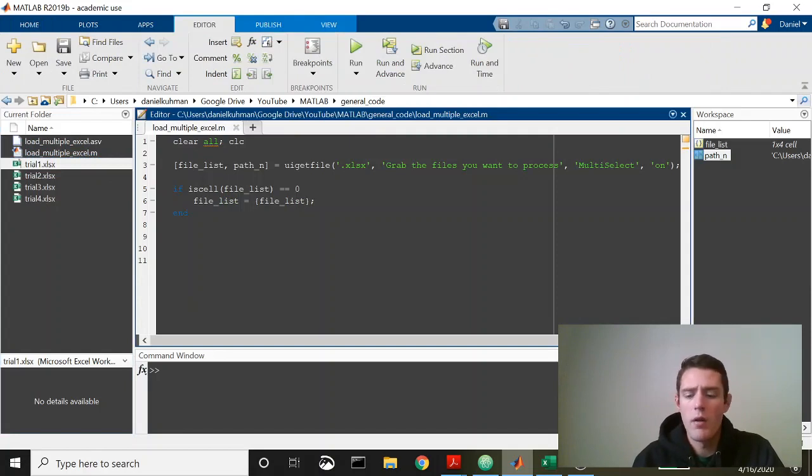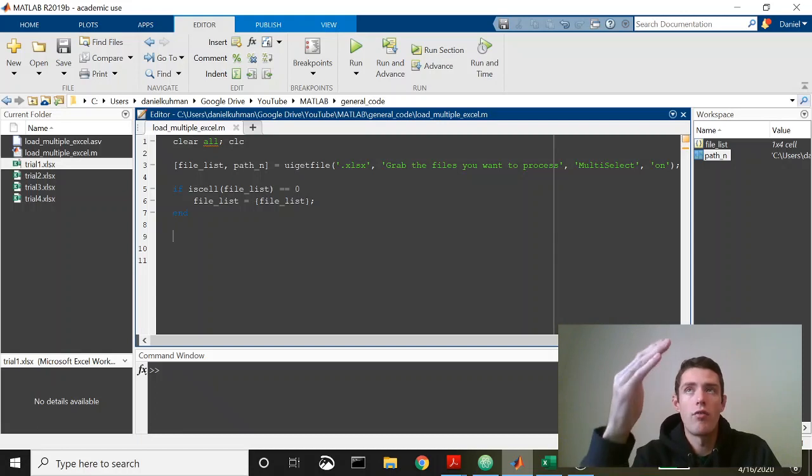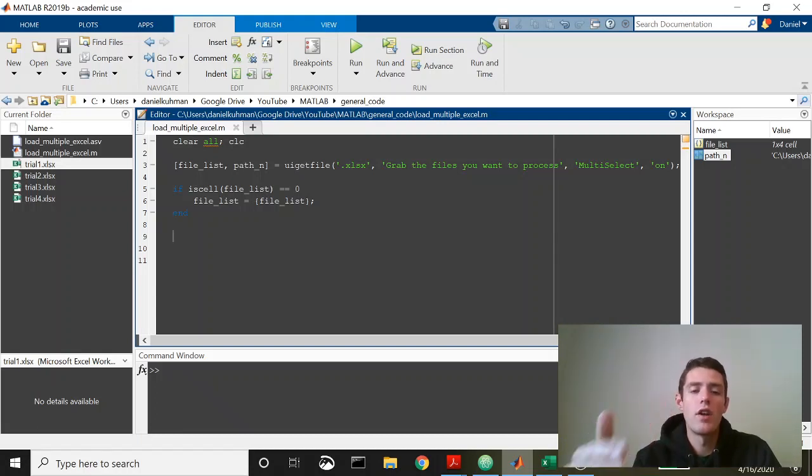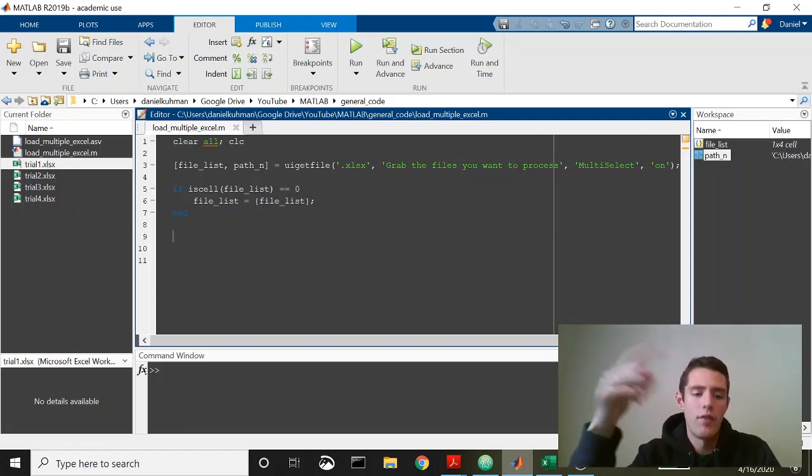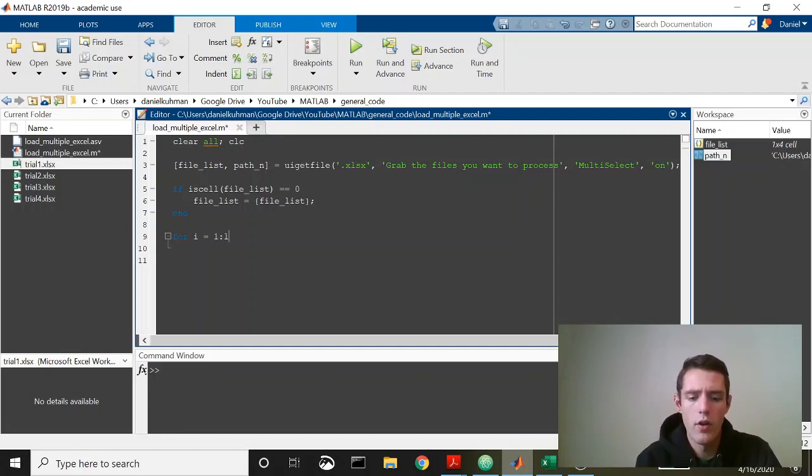Once you've done that it's pretty simple, now we're just going to set up a for loop that's going to run the length of that list. It's going to go through and on each iteration of the loop it's going to pull in the next file on the list. So we'll say for i is equal to one through the length of file list.